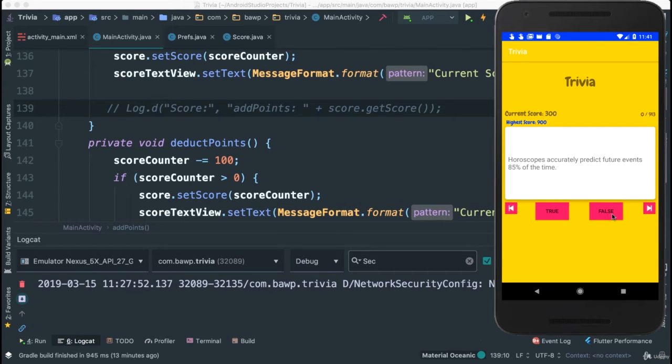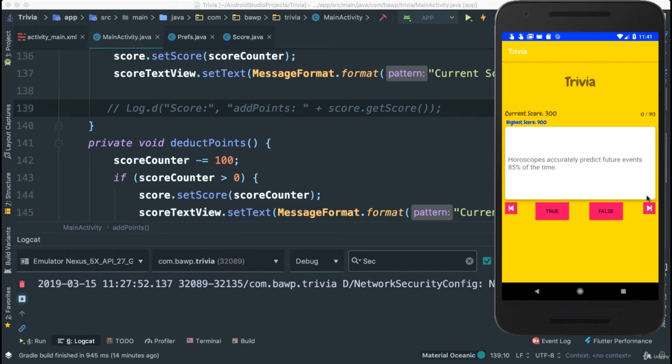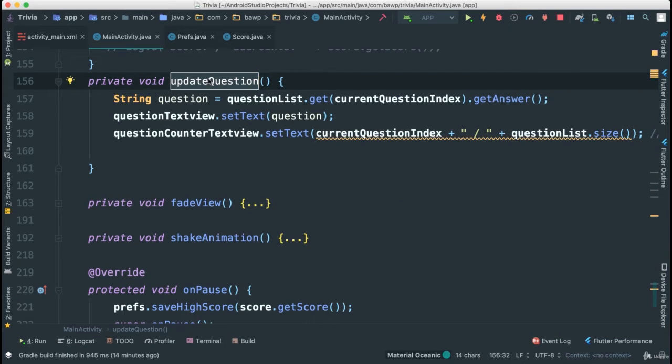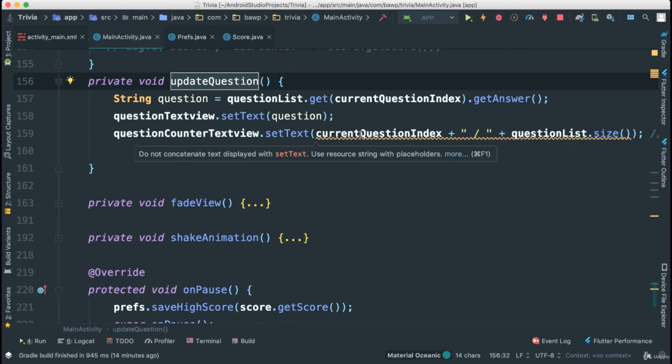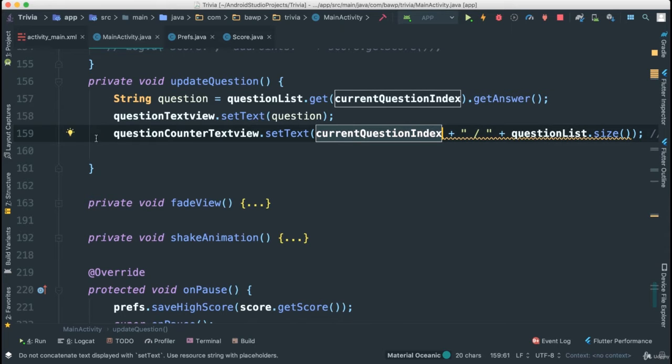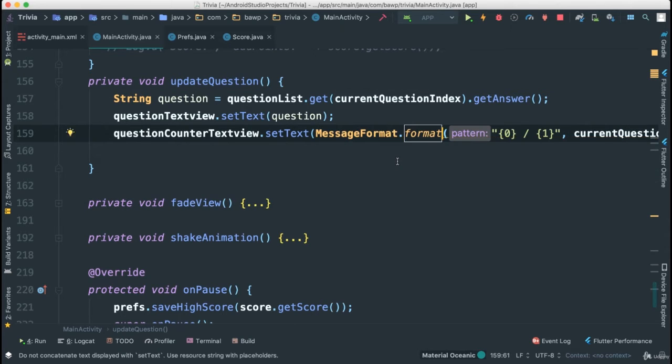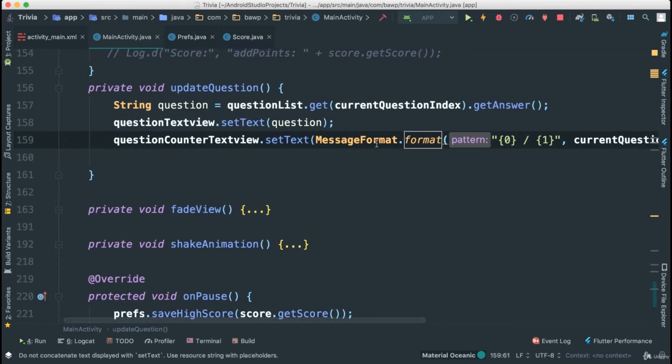So the idea is to literally get this functionality here for our next to happen whenever we click either true or false. Yes. So what we can do is just invoke those methods whenever we do the false or true. We already have the update question here, which gets the new question and moves forward. In fact, let's fix this real quick here, so that we don't get that yellow squeaky line.